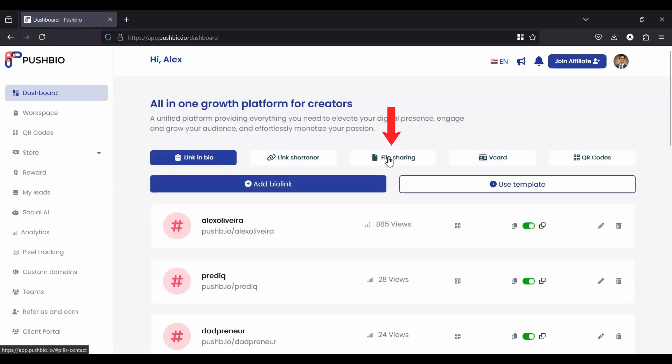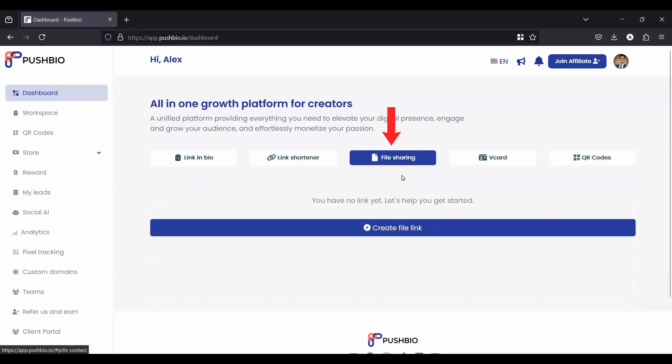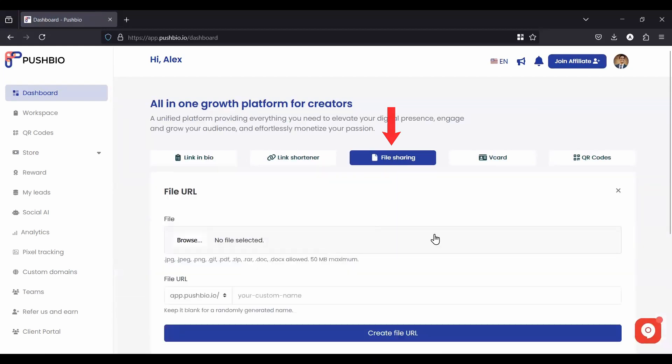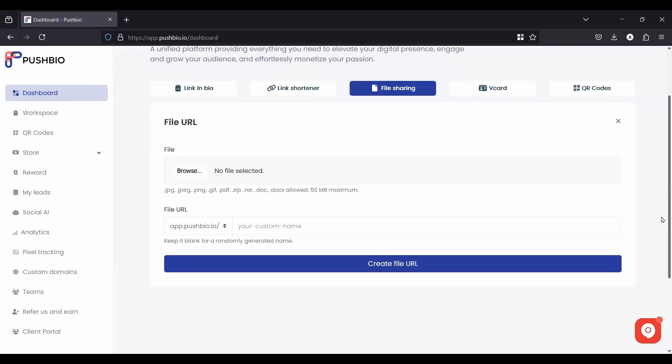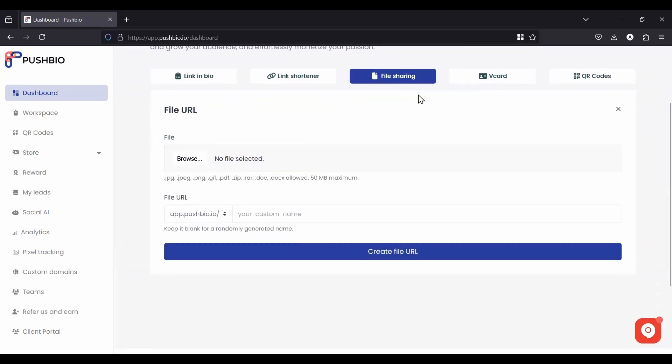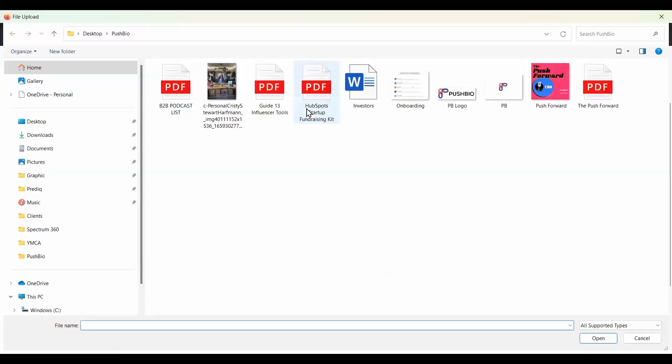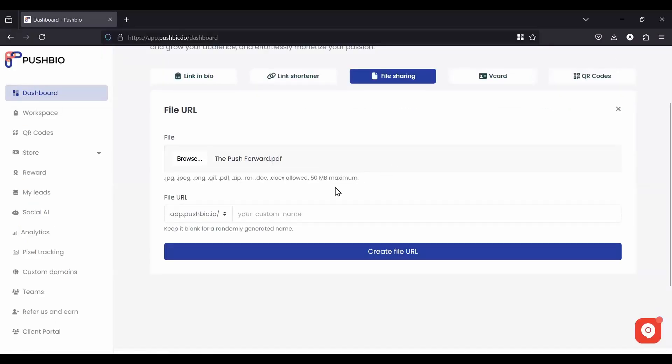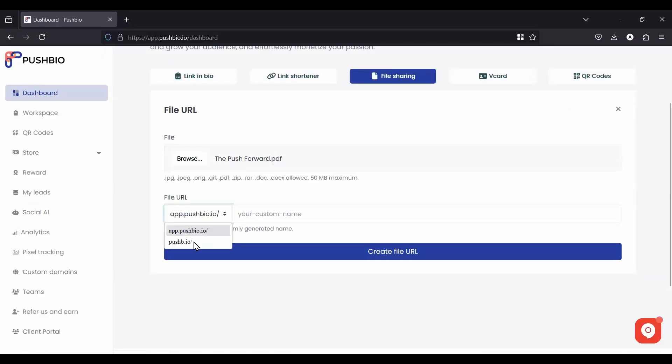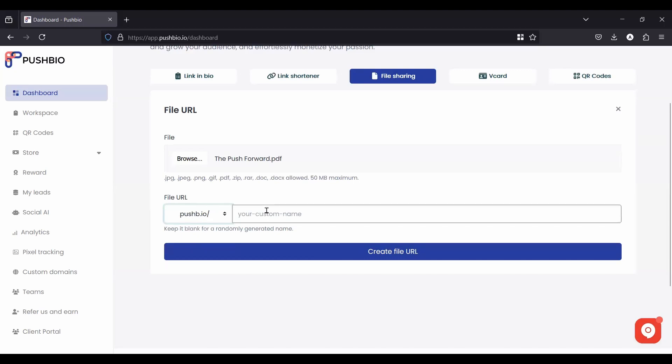The third feature is file sharing. File sharing is very easy to do. You can host the file right here on PushBio. You click the file sharing, then go to browse your desktop. Let's say I had a PDF I needed to share about our podcast. So I put it into here.